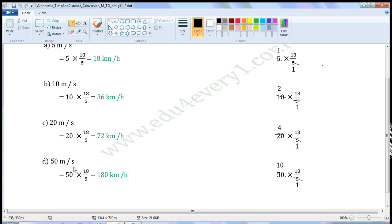Next one: 50 meters per second. To convert it into kilometers per hour, we have to multiply with 18 by 5. That is equal to 50 into 18 by 5. Let us simplify this in the rough work. Common factor of 50 and 5 is 5. Divide both of them with the common factor. When we divide 50 with 5, we get 10. When we divide 5 with 5, we get 1. The values left are 10 into 18 by 1,